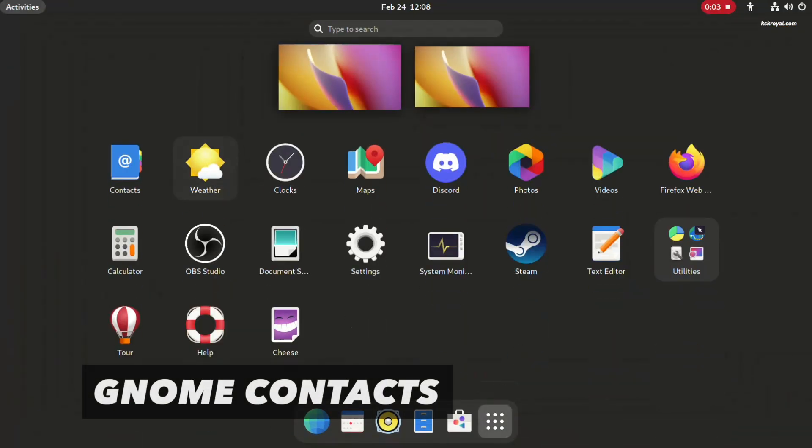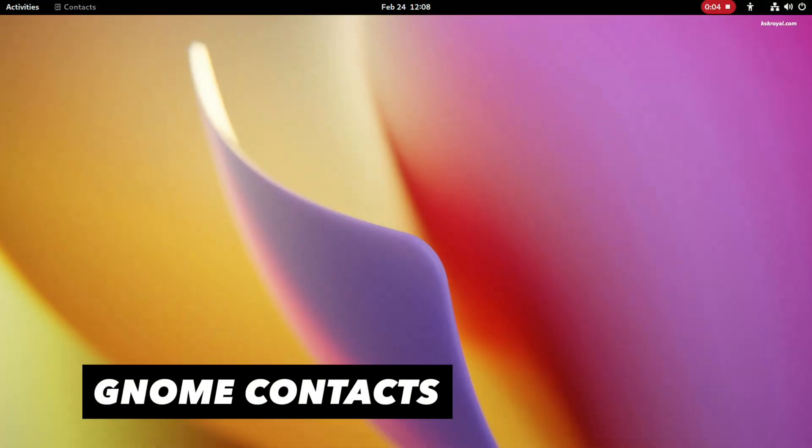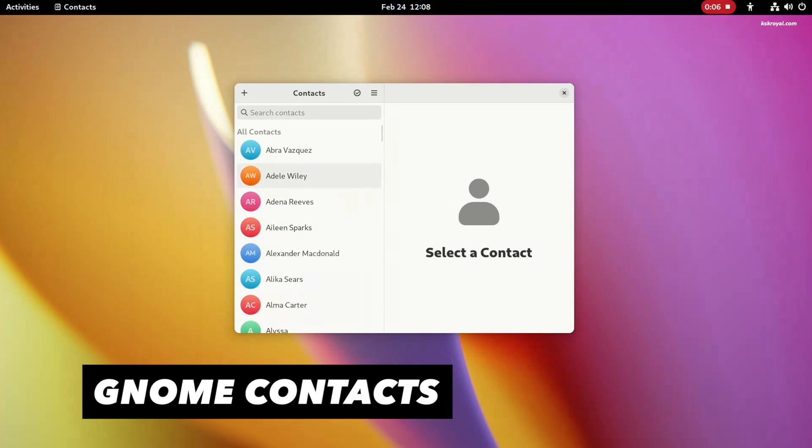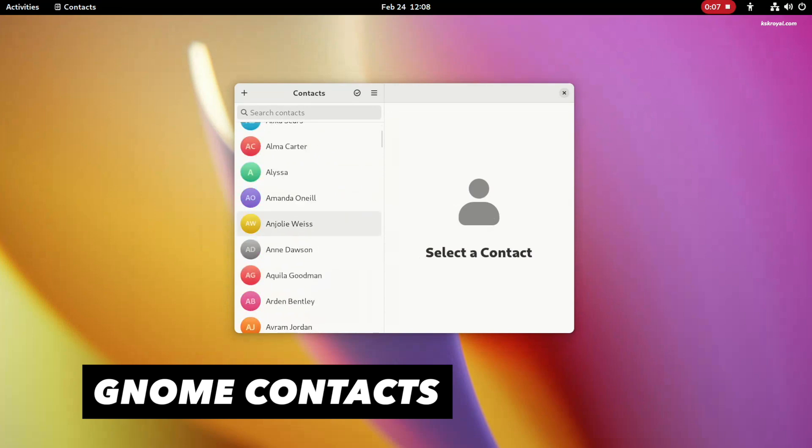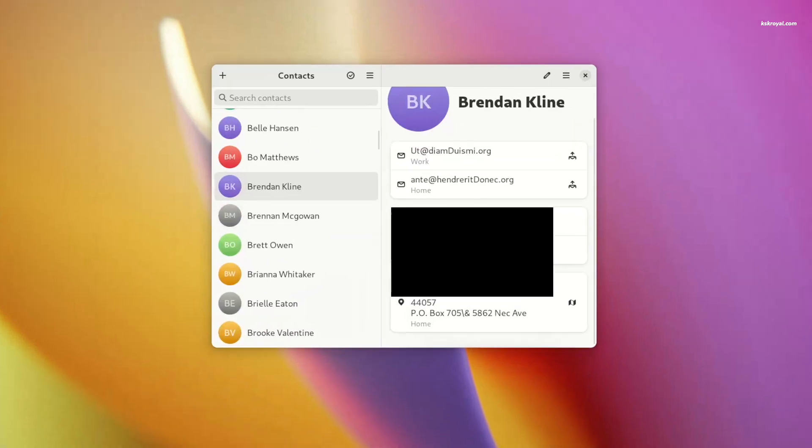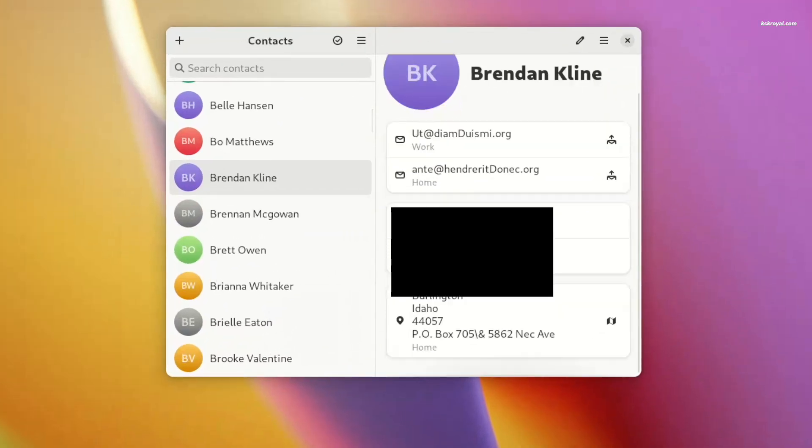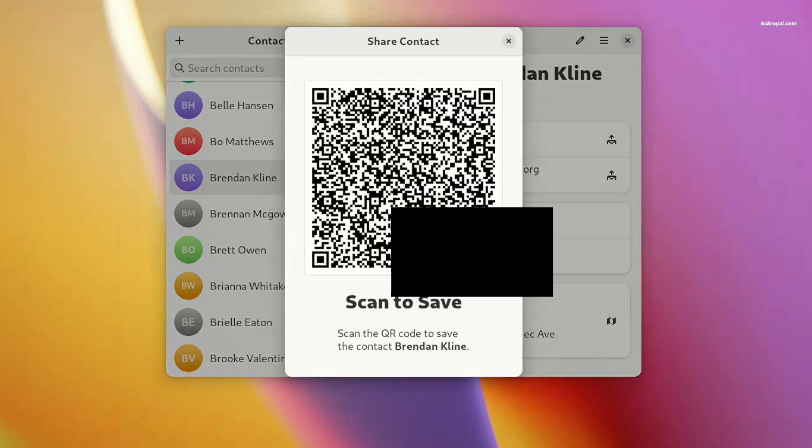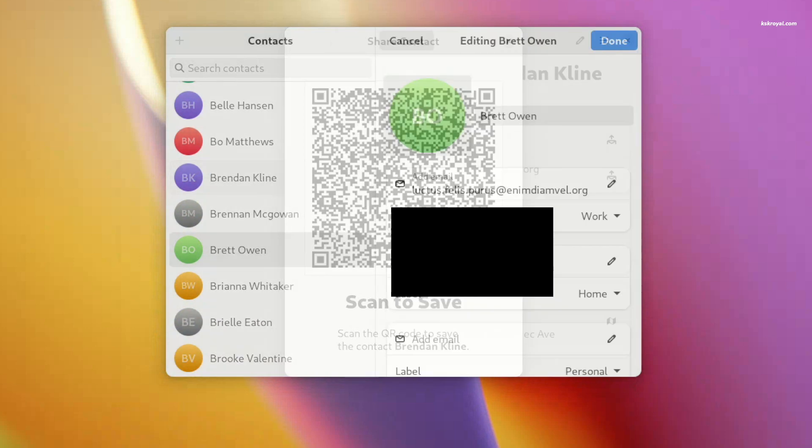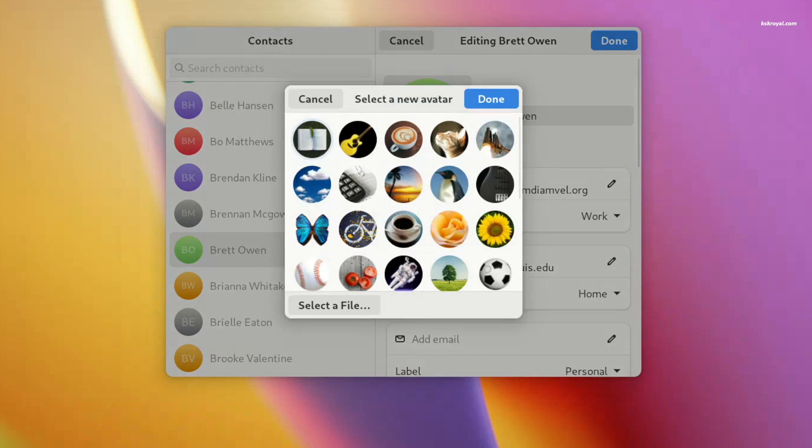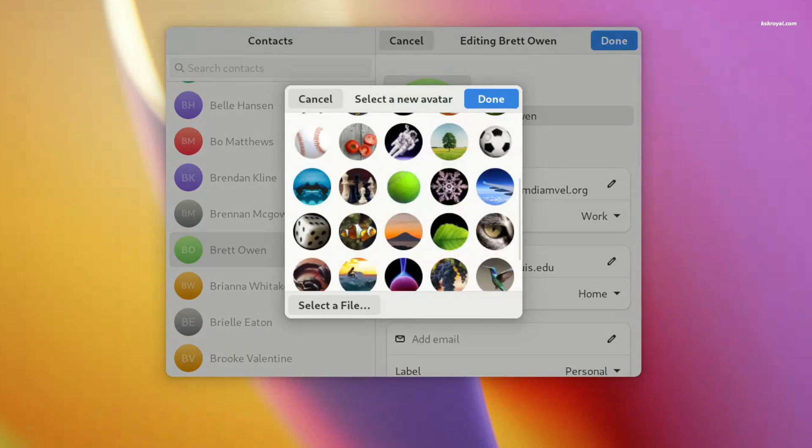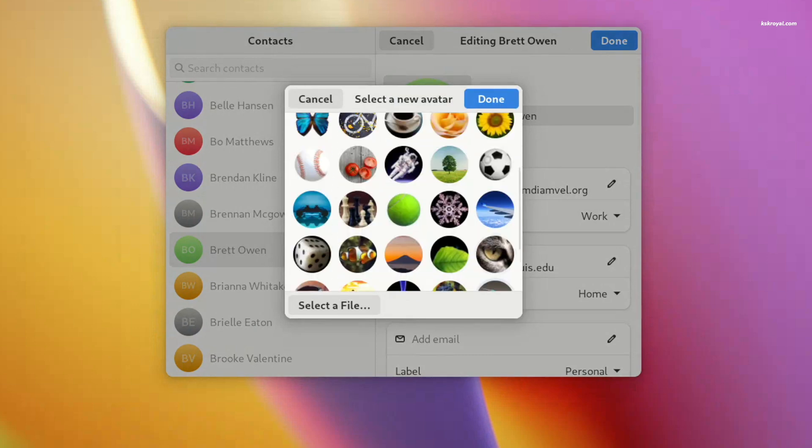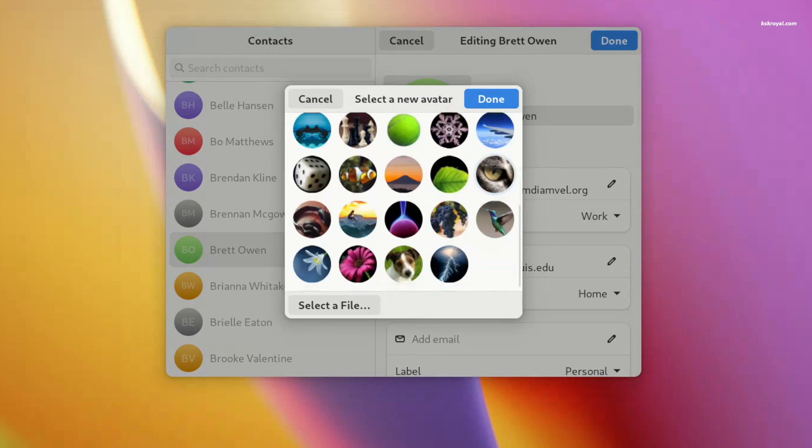Let's start with GNOME contacts, which has received some impressive upgrades. Now, you can share contacts with ease using QR codes. This means you can quickly and conveniently share contact information across devices with just a few clicks. Additionally, editing contact avatars is now more intuitive and follows the same style as the user panel in GNOME settings, making the process even easier.